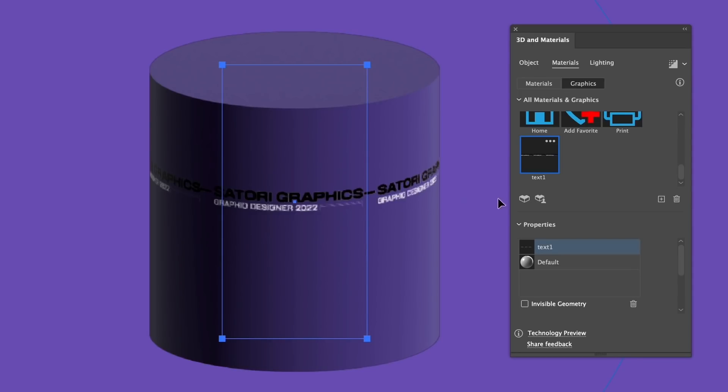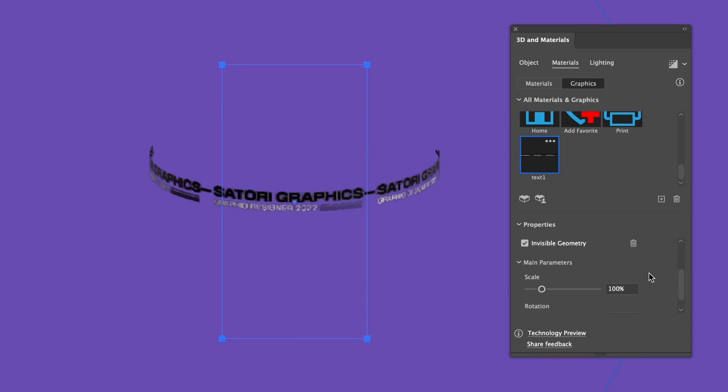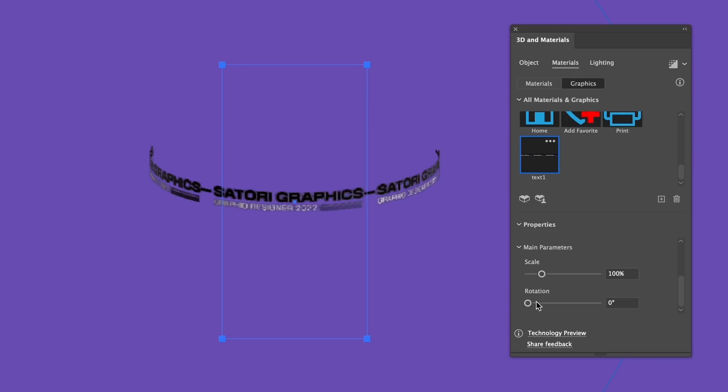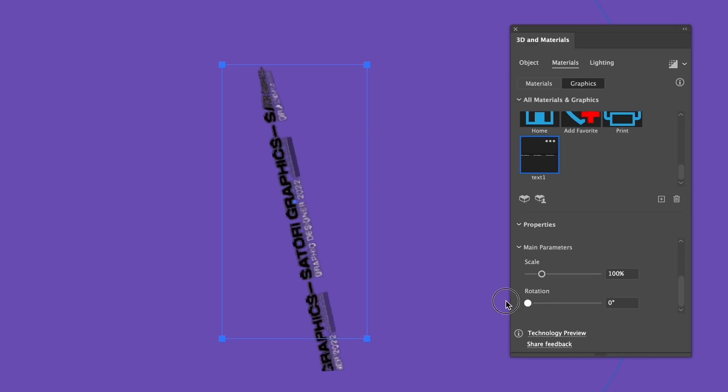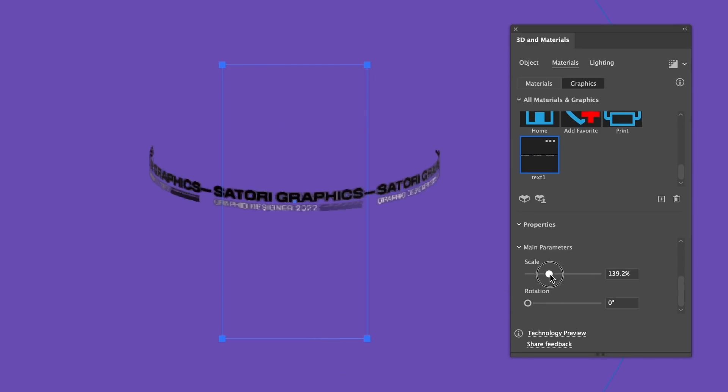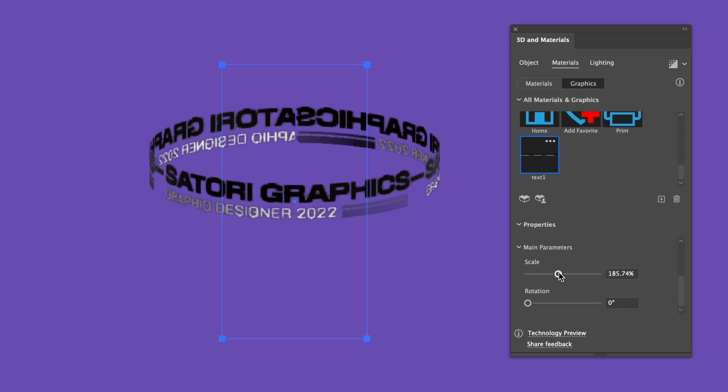With the symbol box selected and the invisible geometry checked, you can now edit and scale the rotation of the text around the cylinder shape. I think two sections of my typography design would work better than three, but you can experiment with your design and what works best for you.